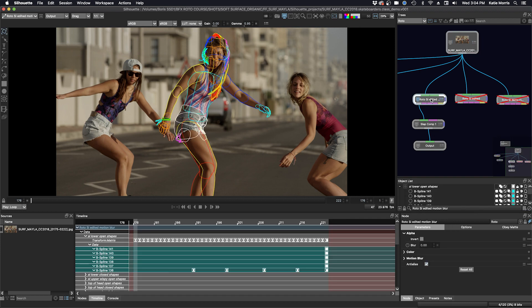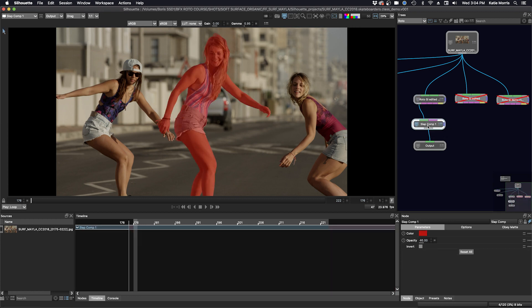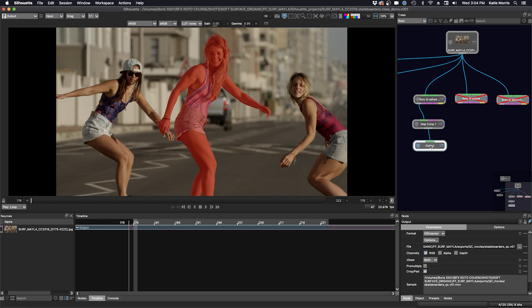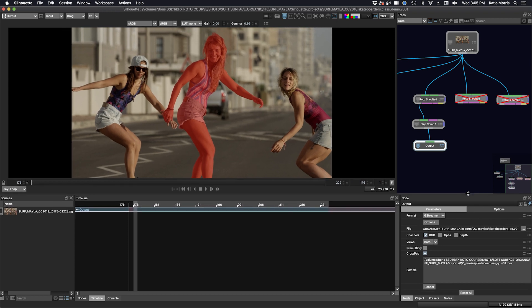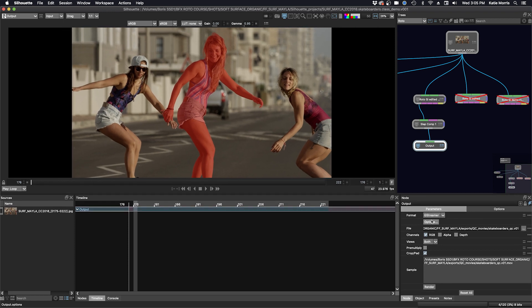So here we have our roto and here's our slap comp node. I've chosen a red color with an opacity of 46% and now we're going to output. And we can output in a movie file format because Silhouette now supports GStreamer. So here down in the output node, we can choose our options.